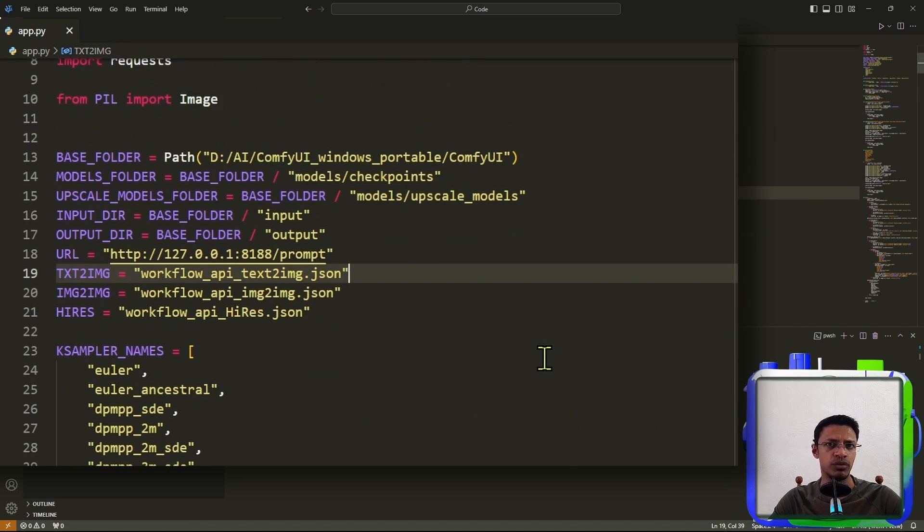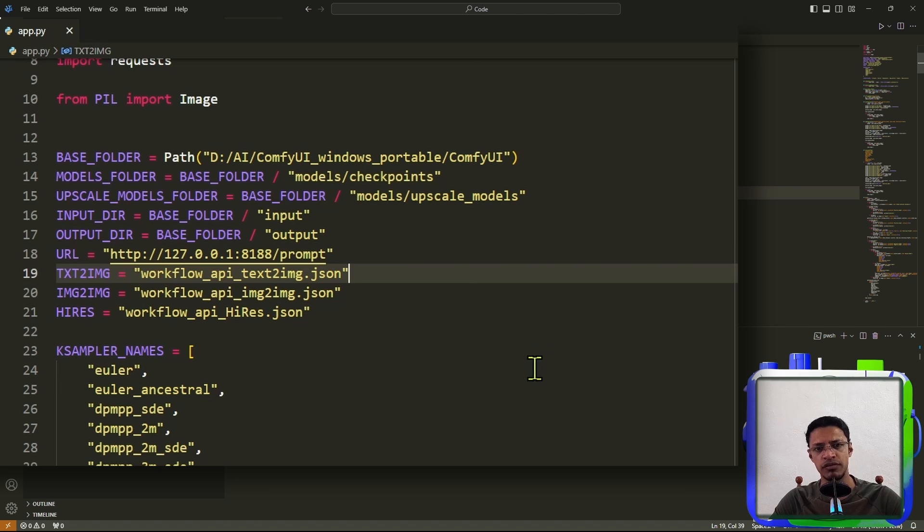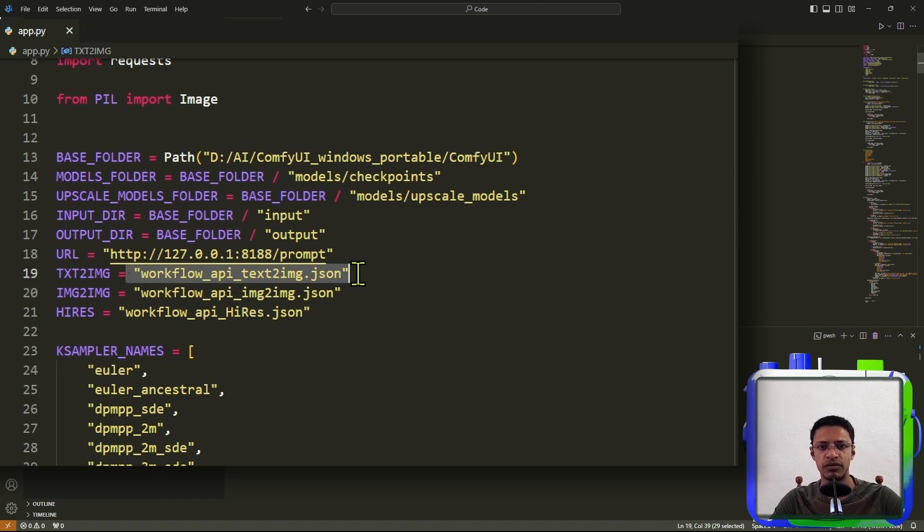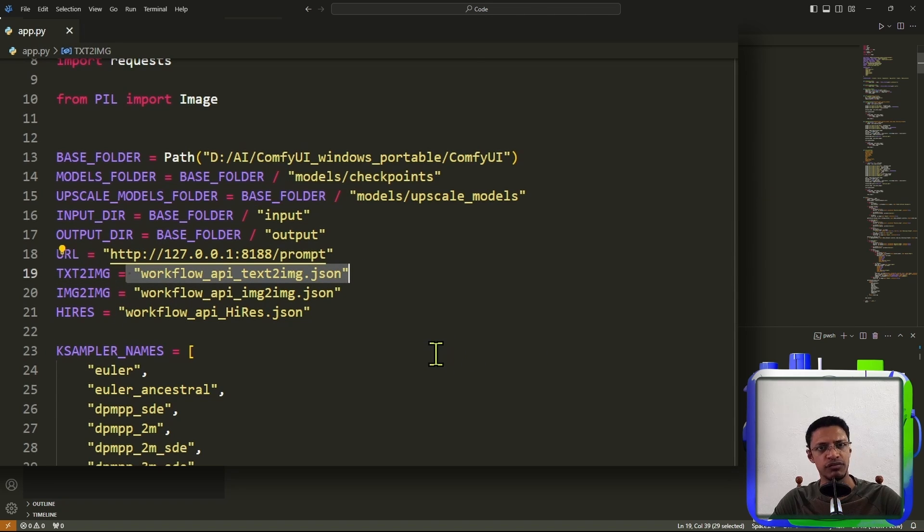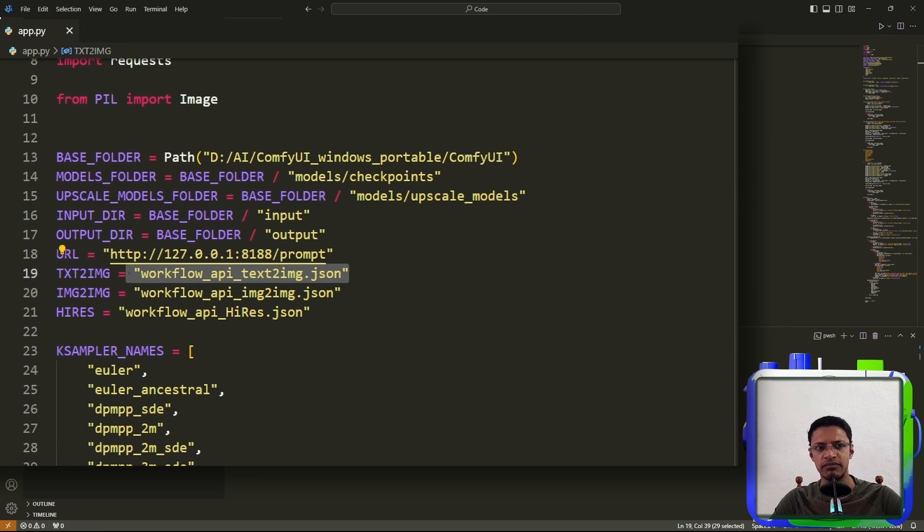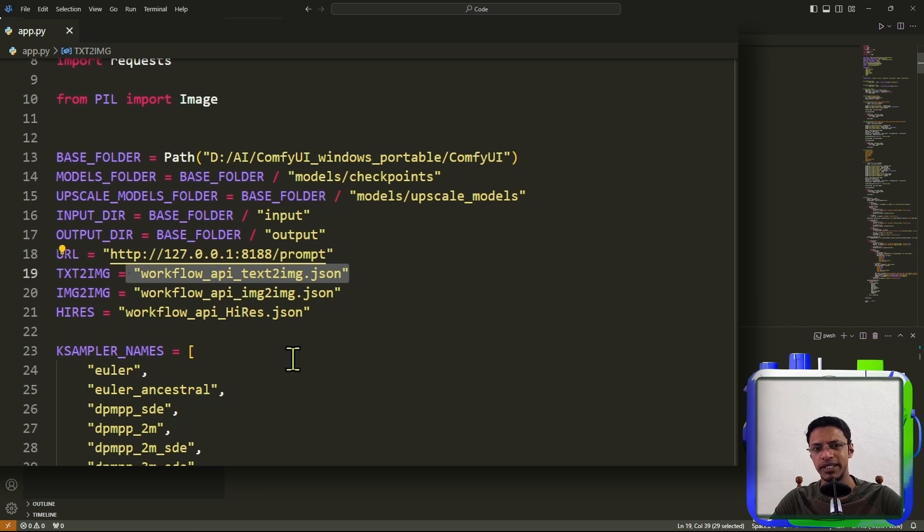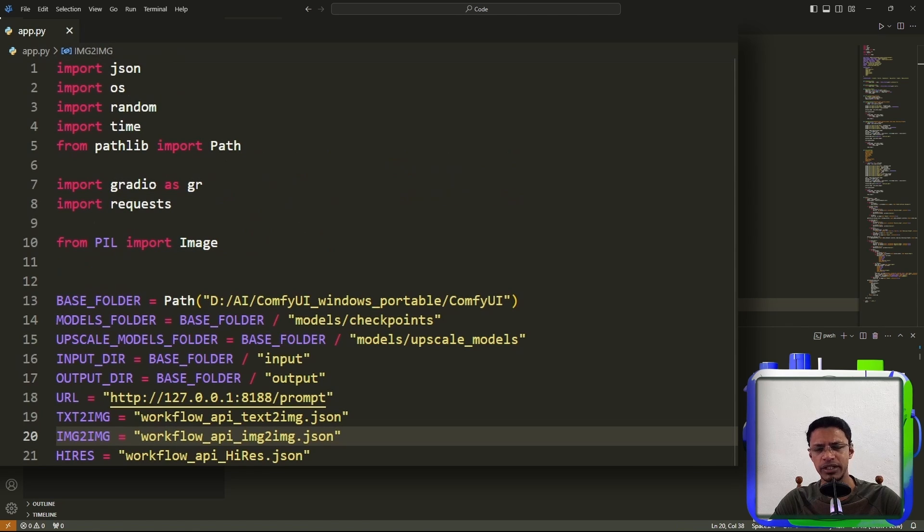Now, if you're loading your own workflow, just make sure that you have the correct JSON file name here. If you've downloaded the GitHub project, you already have the three different workflows I've provided to you, and the name should be exactly as mentioned here. Now, don't worry about the rest of the code. I will explain it later.